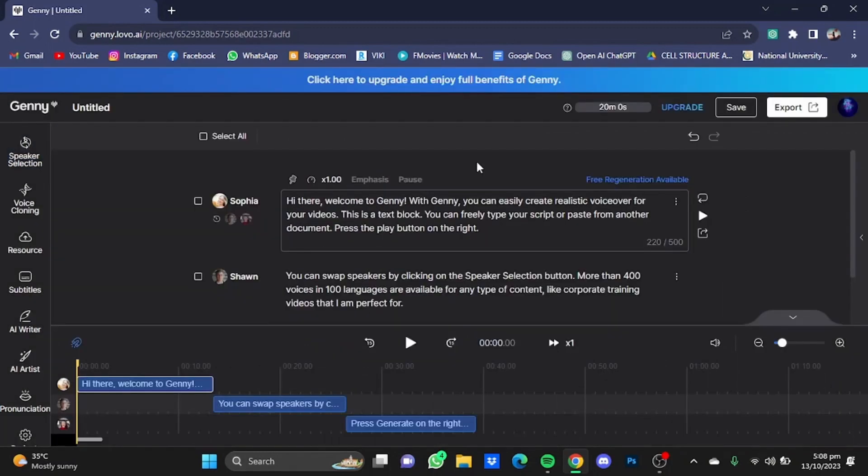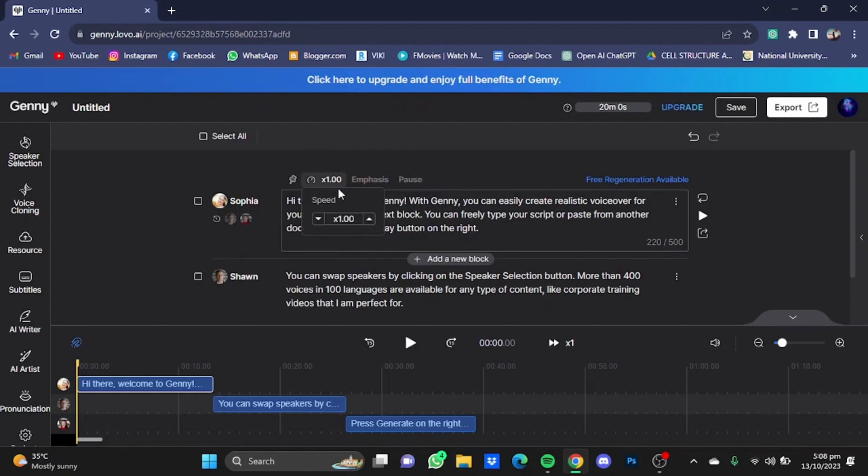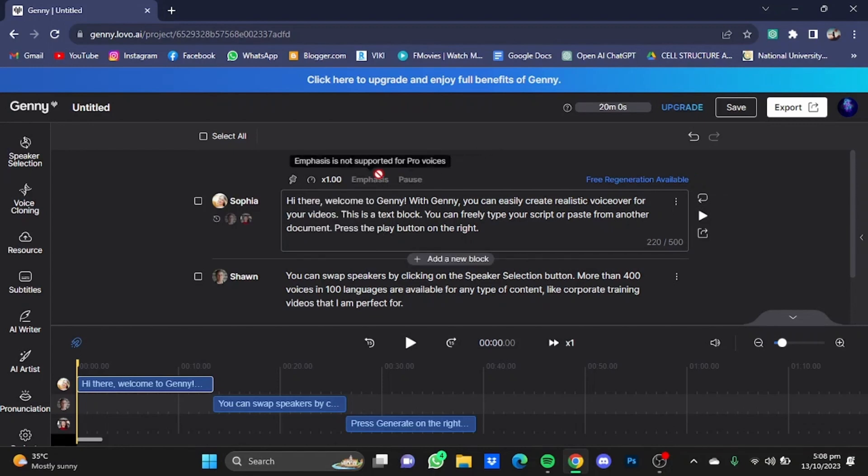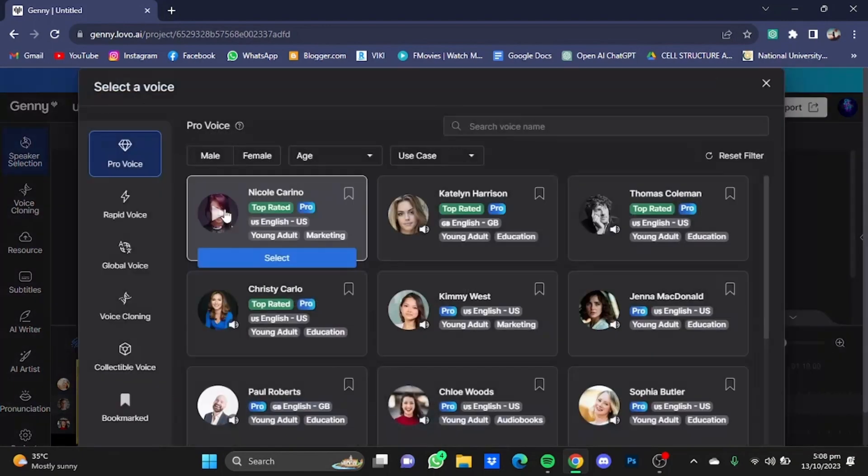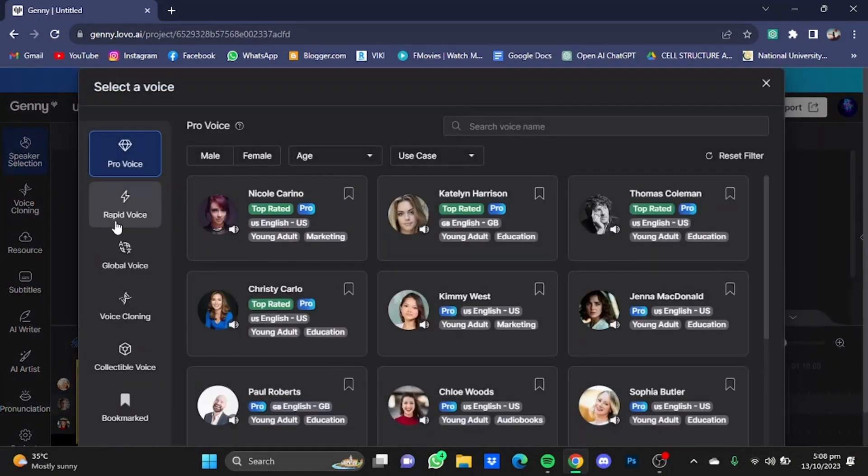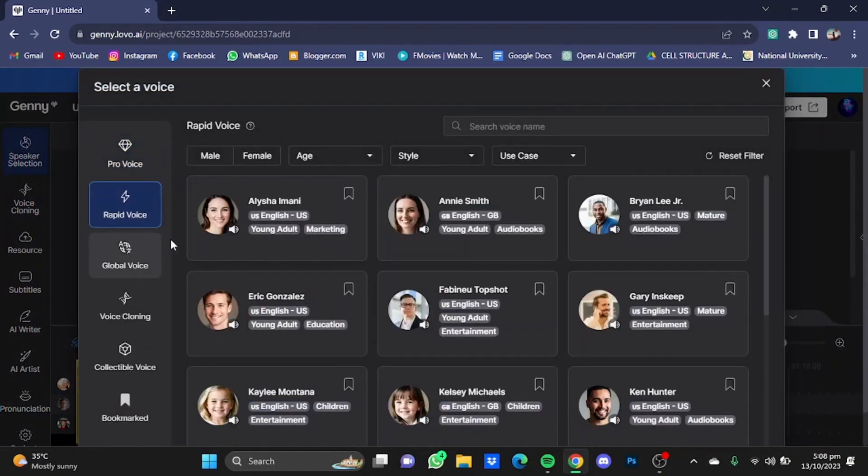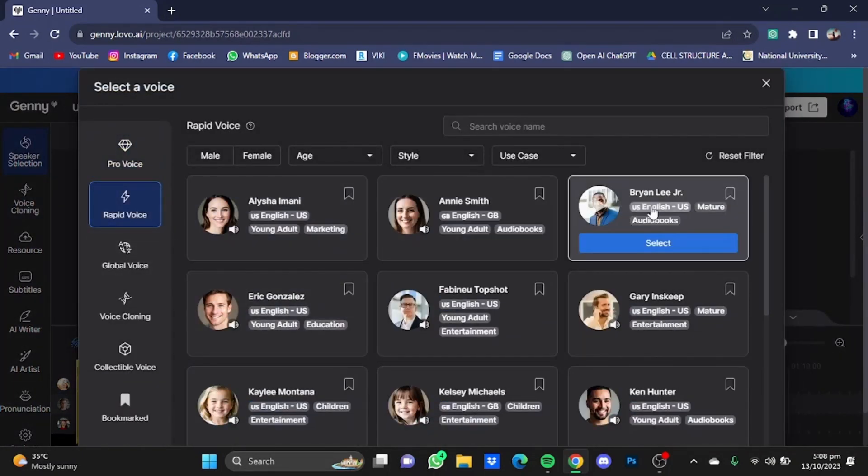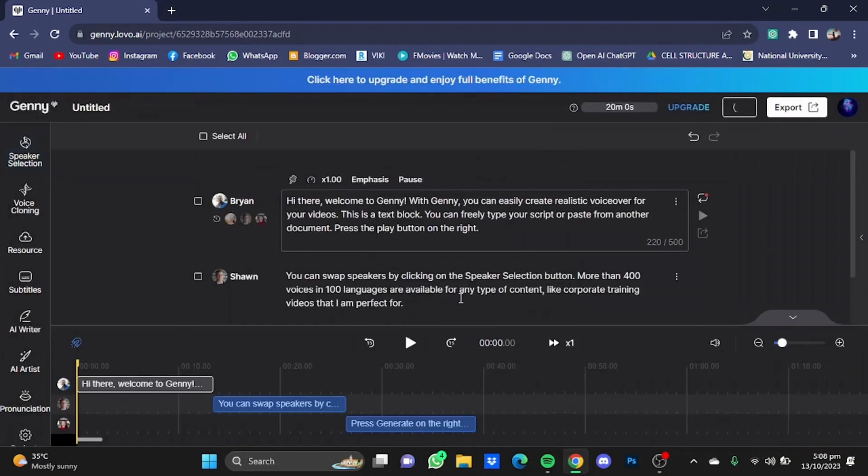Now you can change the speed of the voiceover by just clicking here and adjusting the speed from here. I'm just going to leave it at one. Now the emphasis and pause is not available for Pro voices, so I'm just going to change the speaker, go to Rapid Voices, and move it to, let's say, Prion Lee Jr. I'm just going to select him.